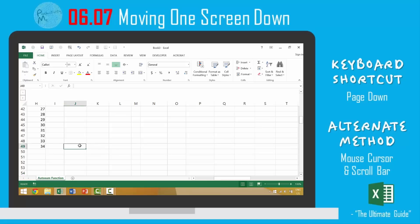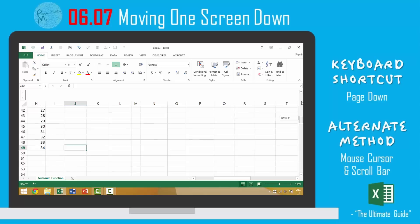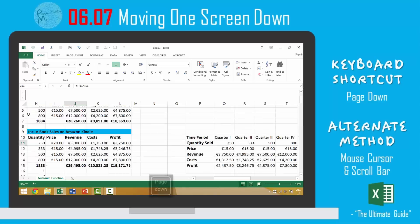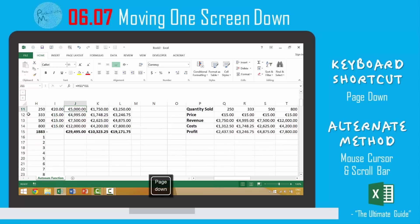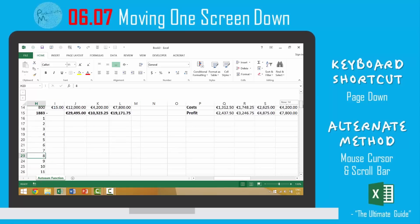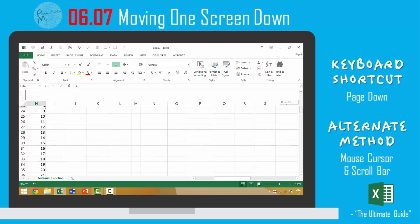So again, in this video we looked at three different ways to move down one screen width at a time. The first is to use the page down key, which will automatically jump to the cells below your current screen. The second way would be to use your scroll bar and scroll down manually to row 24.